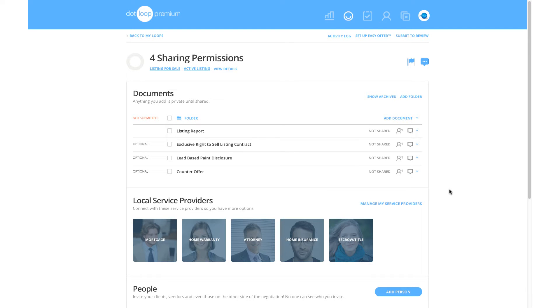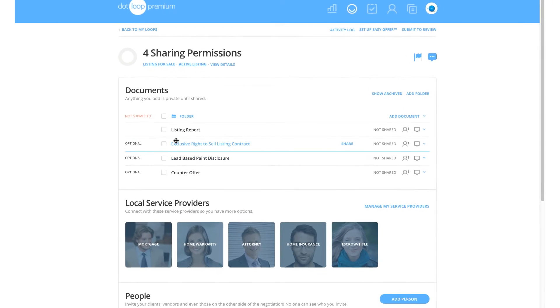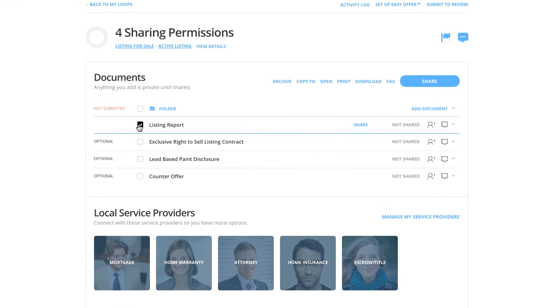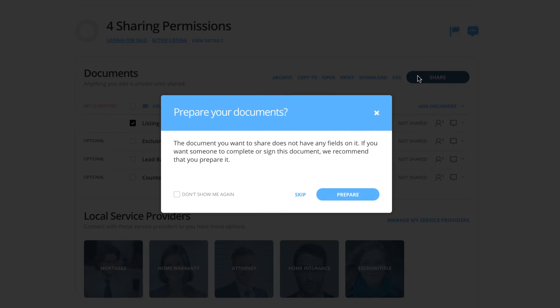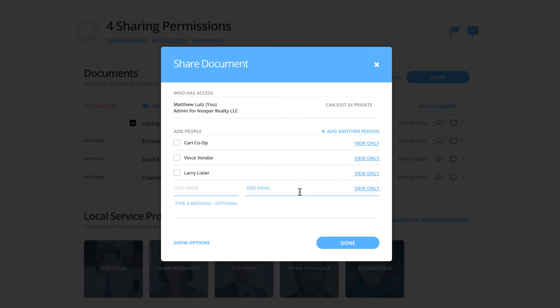To get started, we are going to share our listing report. We'll click our checkbox and click the share button. At this time, we would like to share the listing report with our vendor, so we will share it directly with Vince Vendor, and we only want him to be able to view this document.